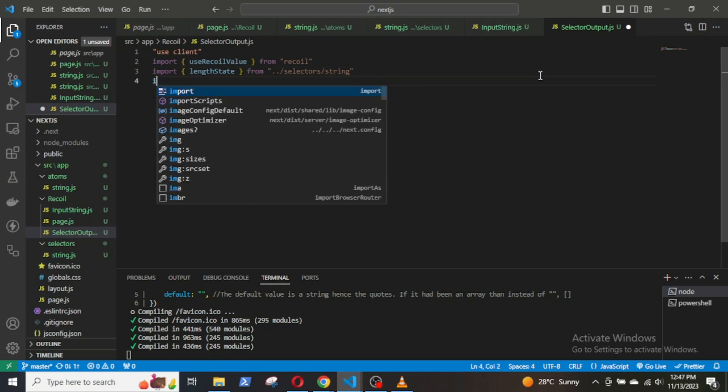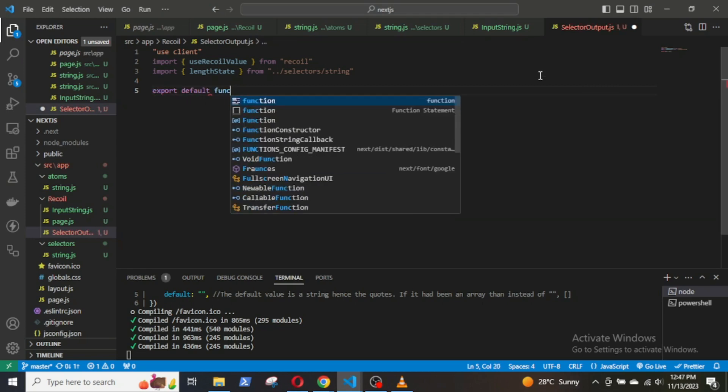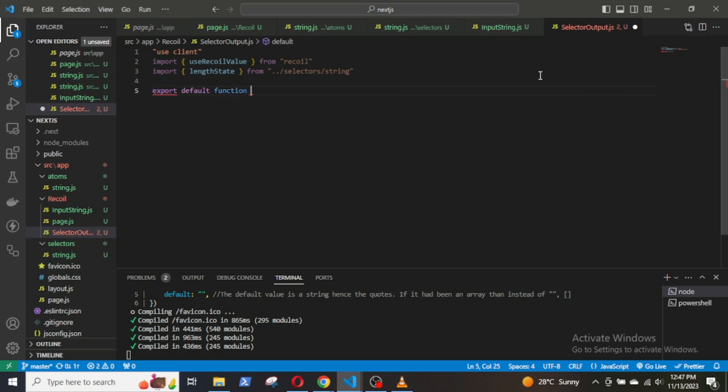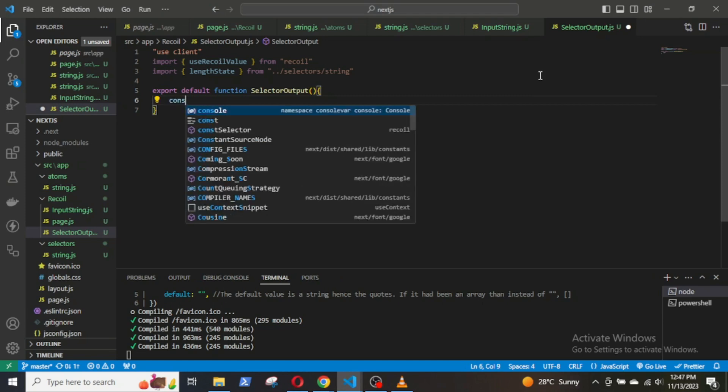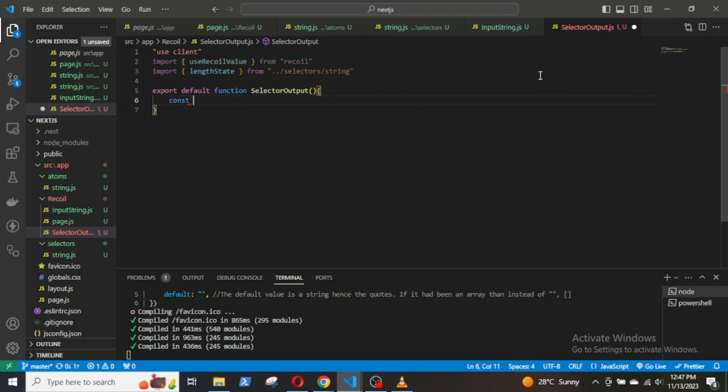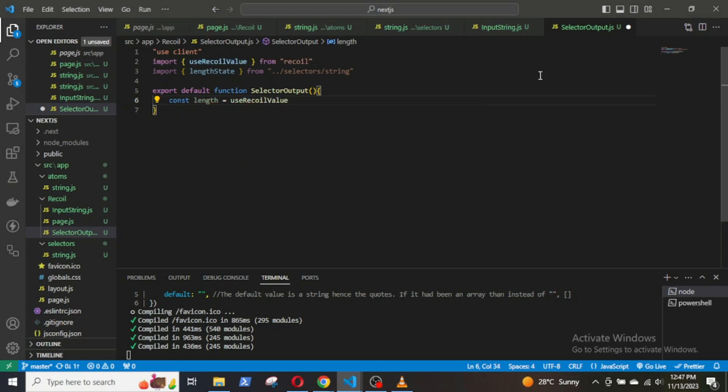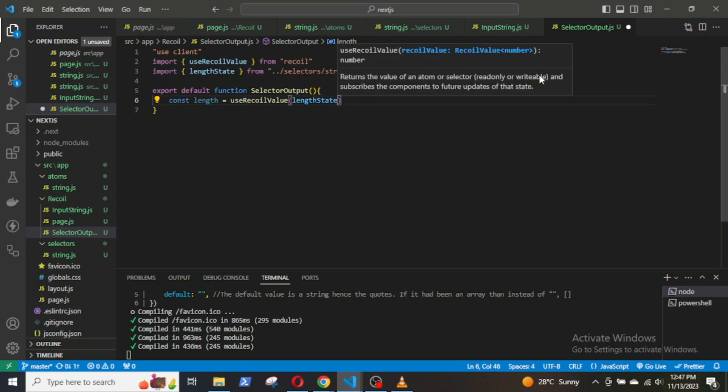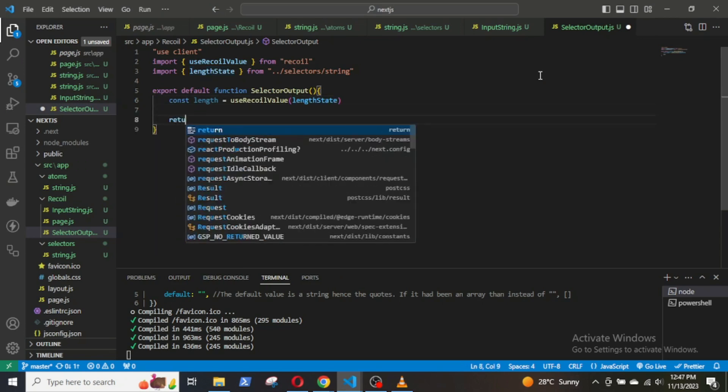After that, export a default function SelectorOutput. Inside it, declare a variable length equals useRecoilValue and pass in the selector lengthState.